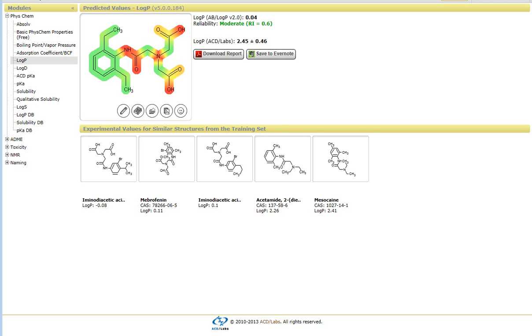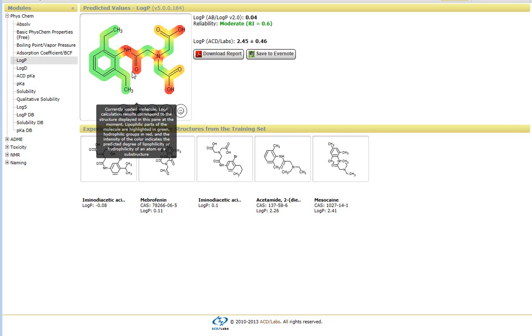So again, you see the compound and these are highlighted in certain colors depending on the ionization state or the more important areas of the structure.